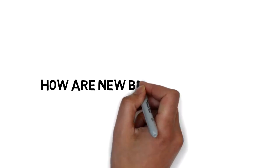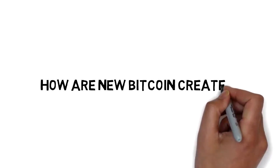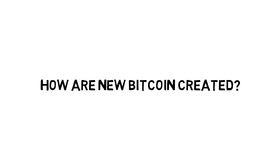Bitcoin has finite supply, but not all units are in circulation yet. The only way to create new Bitcoin is through a process called mining, the special mechanism for adding data to the blockchain.